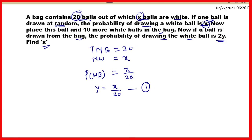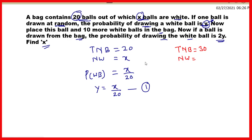Ab doosri condition mein humein diya gaya hai ki humne is ball ko jo pehle case mein nikala tha, vo wapas rakh diya aur 10 zyada white balls add kar diye. Toh total number of balls ho jayenge 20 plus 10, that is 30. Ab number of white balls honge x plus 10.